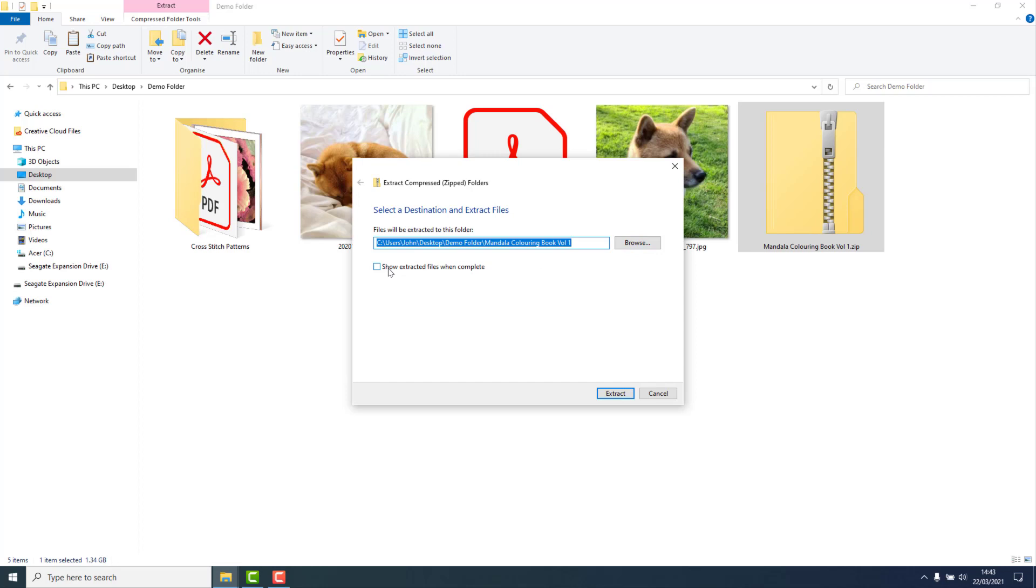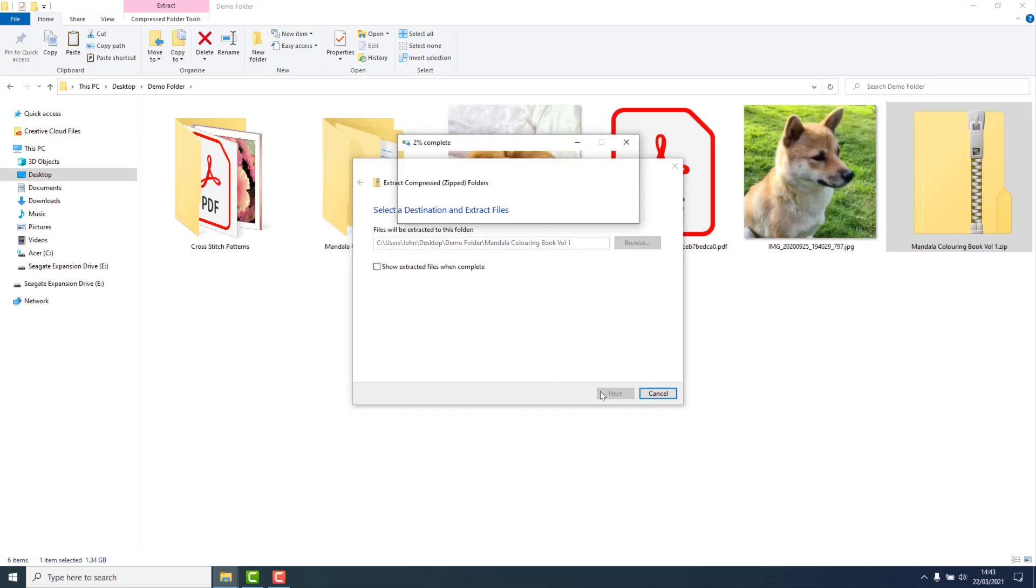If you would like the folder to open after extraction, place a tick here. If you don't, untick it and then click on Extract.